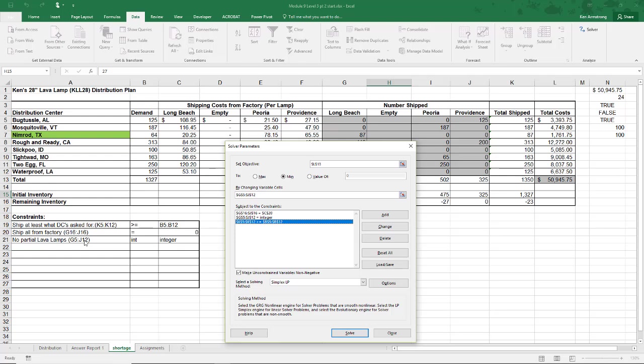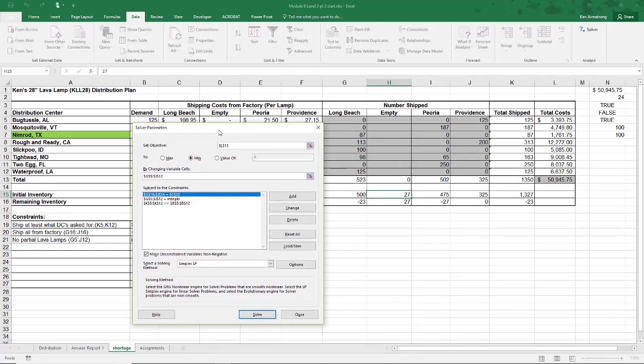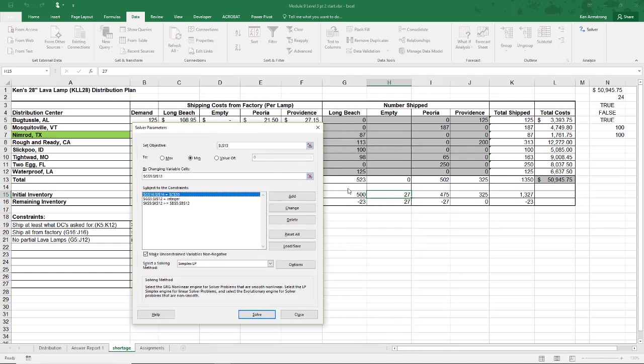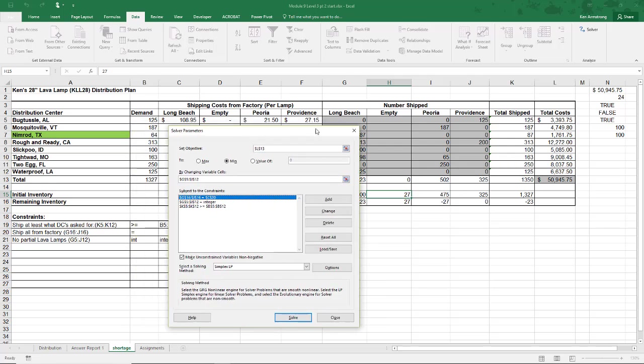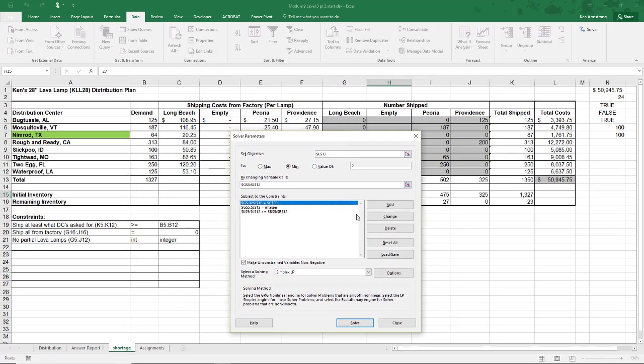Instead of F through H16 being equal to zero, we now need G16 through J16, and it looks like Solver caught that as well. We didn't have to change a thing. Since the model didn't need to change, there isn't any need to save the model over here either. The existing model that's saved still works. Lots of good news to go around.